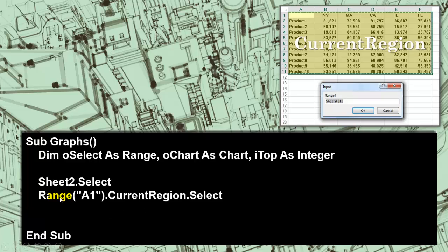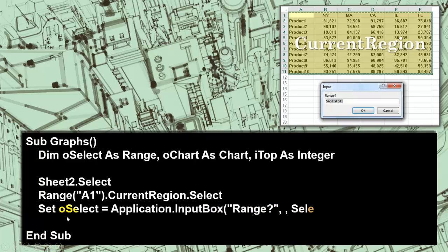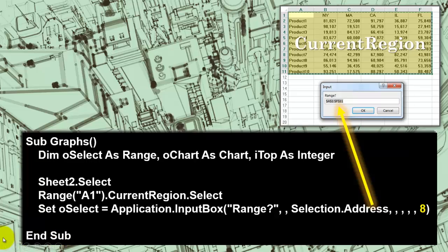We do this on Sheet 2. From range A1 we take the current region and select that. Then we say: do you really want that whole thing or do you want part of it? So we set OSelect to what comes out of this input box. This input box is not a regular input box — it's of the Excel type, so you can highlight cells with it.